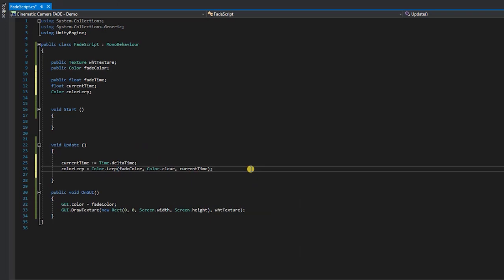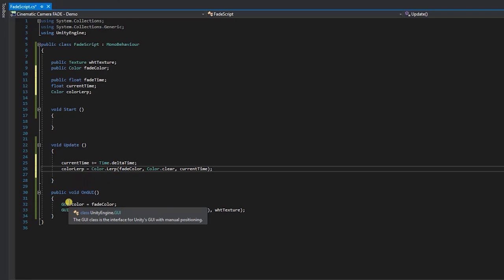At this point, our fade effect is fully functional. However, if we were to go into Unity and test it, we wouldn't be able to see its effect. The reason for this is our screen overlay color is set to our fade color.